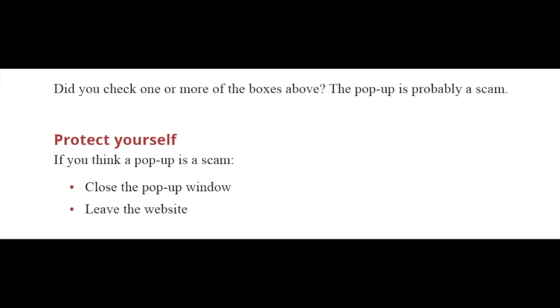If you check one or more of the boxes, the pop-up is probably a scam. If you think the pop-up is a scam, it's important to leave the website by clicking on the X in the top left or right corner of your screen.